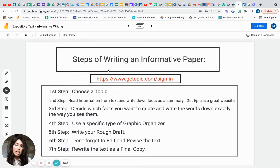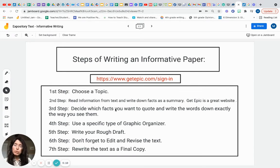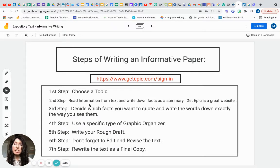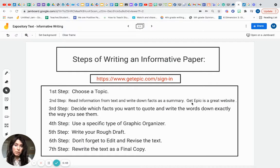Here are your steps, and I've tried to make this as explicit and detailed as possible to make this writing journey the most engaging. First step: choose a good topic. My topic today will be animal adaptations using three different classified animals. Second step: read information that will help you describe and answer your introduction in a factual way. Write down your facts as a summary. A great resource to use is Get Epic — getepic.com.